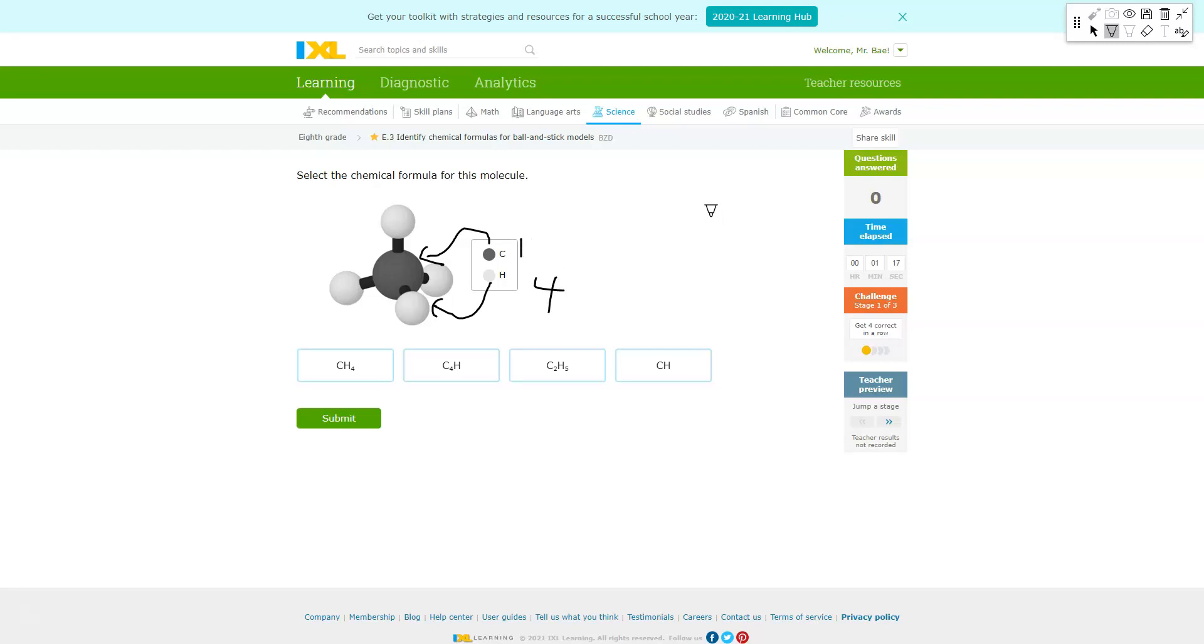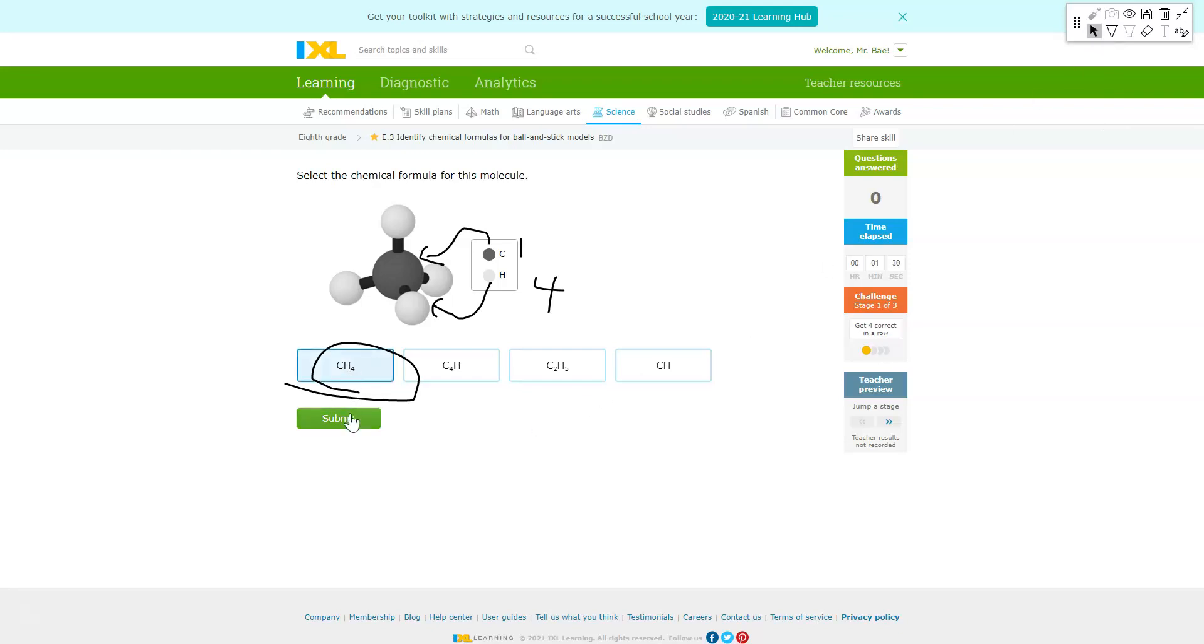When you're looking to write out the formula, you should look for something that has four H's and one C, which given all these formulas written, the best one would be this one right here. So for the first one you would pick the first one.